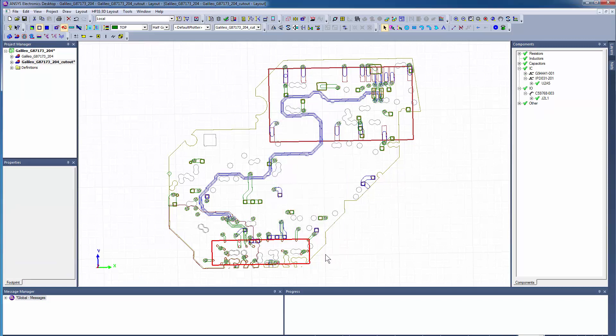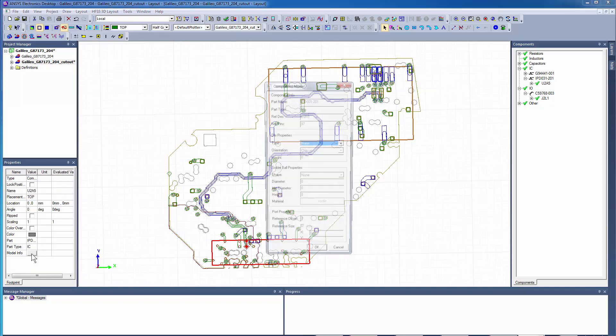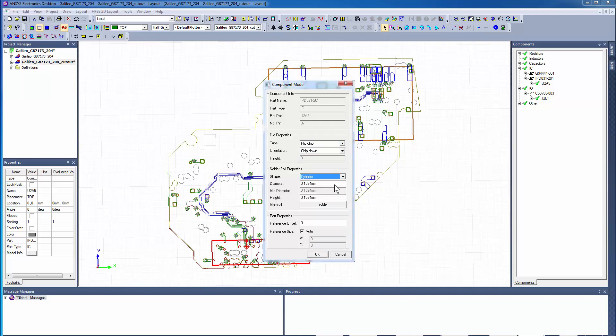Now we'll add some solder balls to the components. Graphically select the processor and click Model Info to bring up the Component Model dialog. You can assign the die type as flip chip and the orientation as chip down. Toggle the solder ball shape to cylinder and default sizes will be assigned based on the pin geometry.